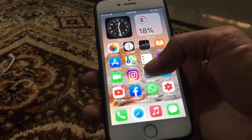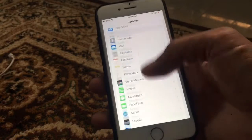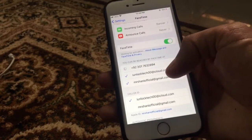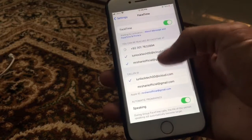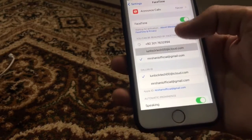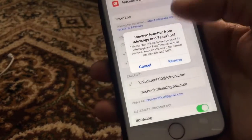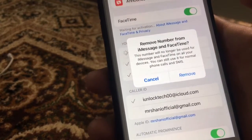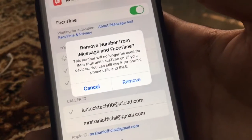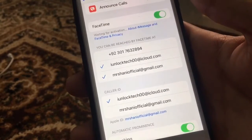First of all, open your iPhone Settings, then scroll down and click on FaceTime. Here you can see I am using it with a phone number and two email addresses. Now I just want to remove my phone number — simply click on your phone number, then click on Remove. As you can see, it says 'Remove number from iMessage and FaceTime', meaning this number will no longer be used on iMessage and FaceTime. Just click Remove.